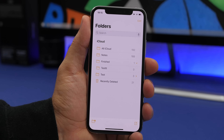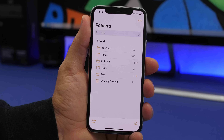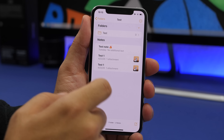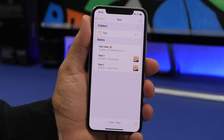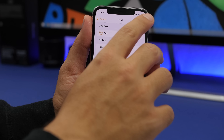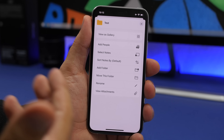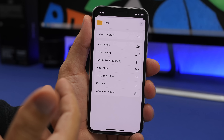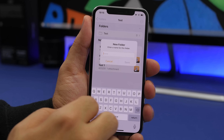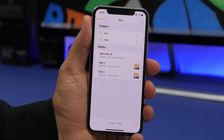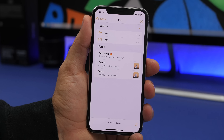On the Notes app in iOS 14, you can now create folders within folders. Just go to a folder, tap the three dots, and choose Add Folder — type a name, click Save, and you'll have nested folders inside your Notes app.